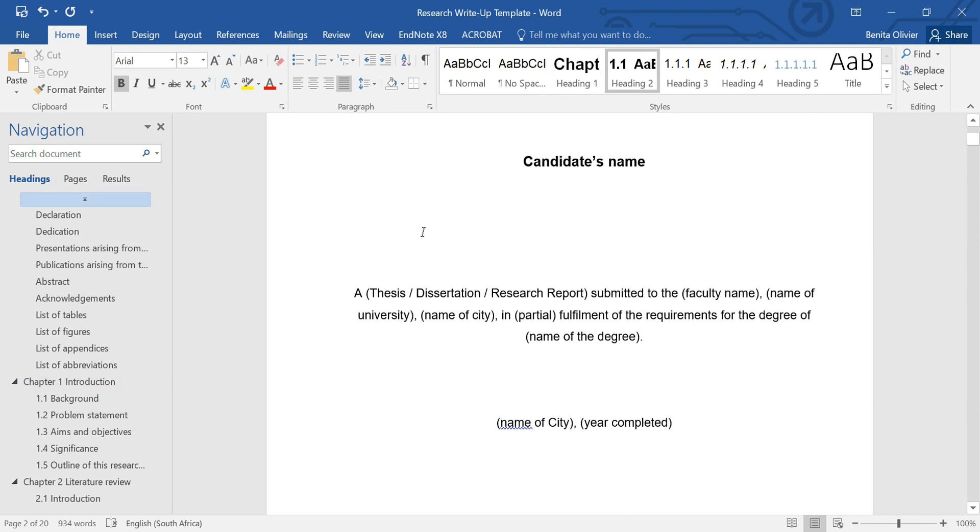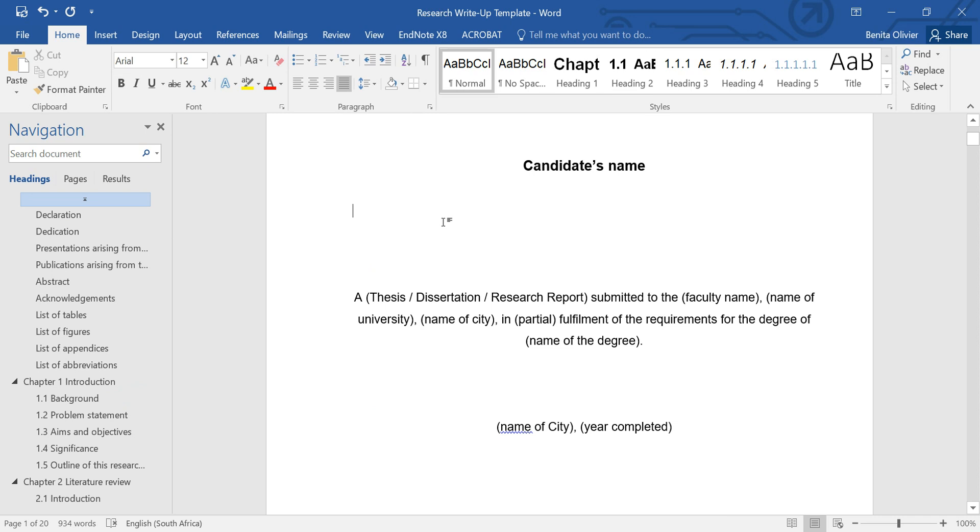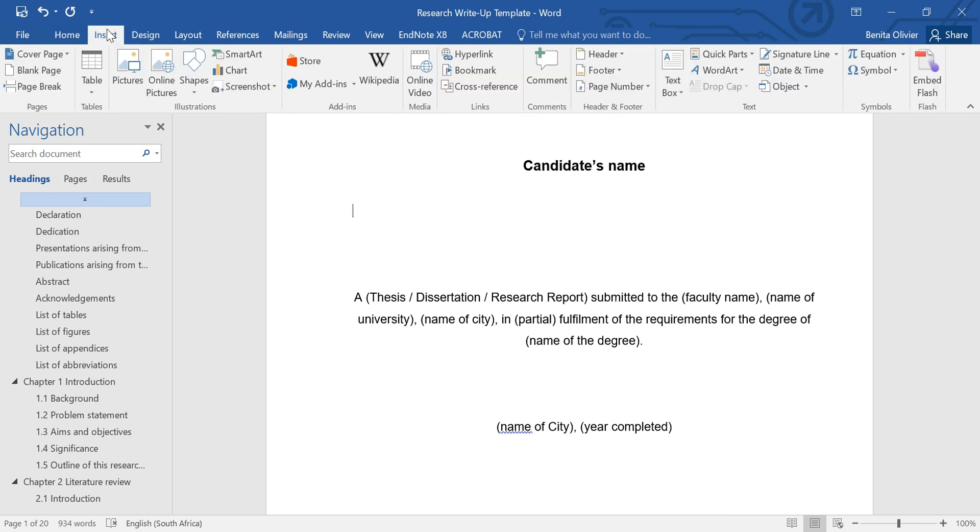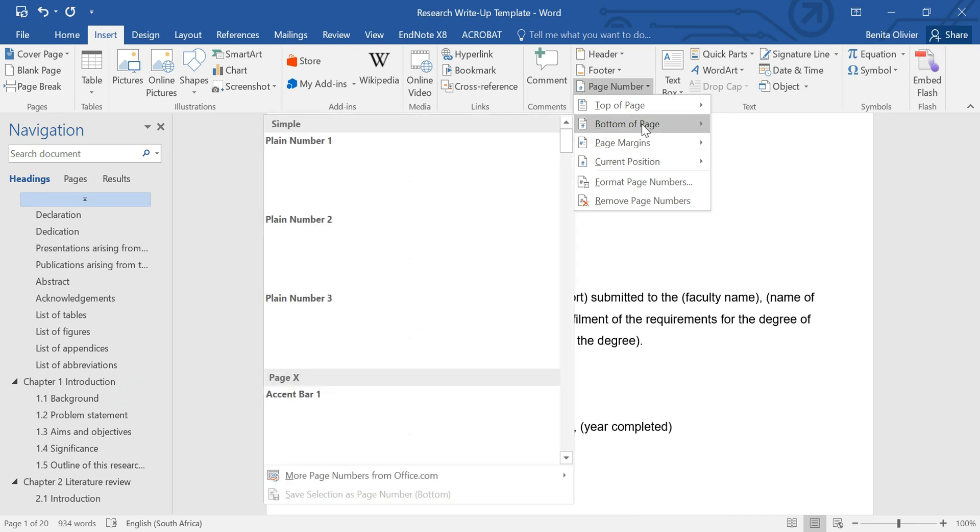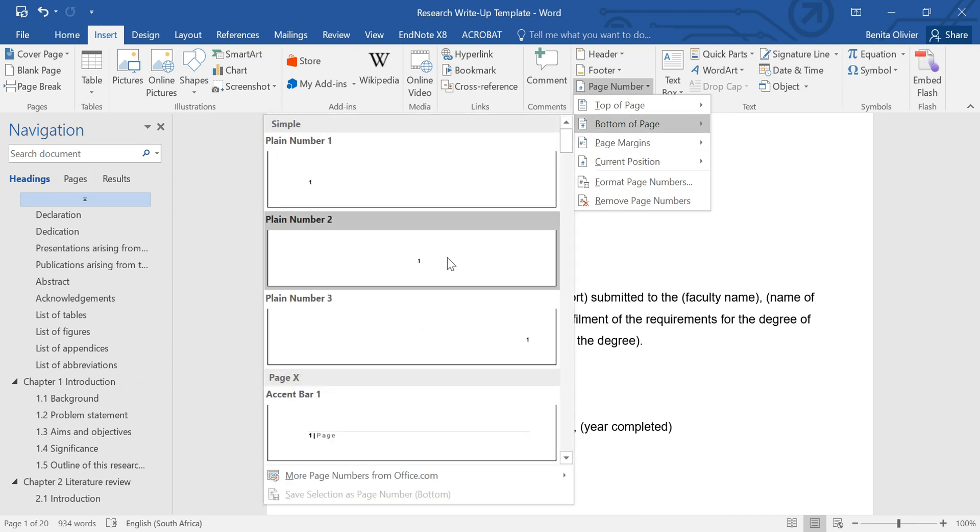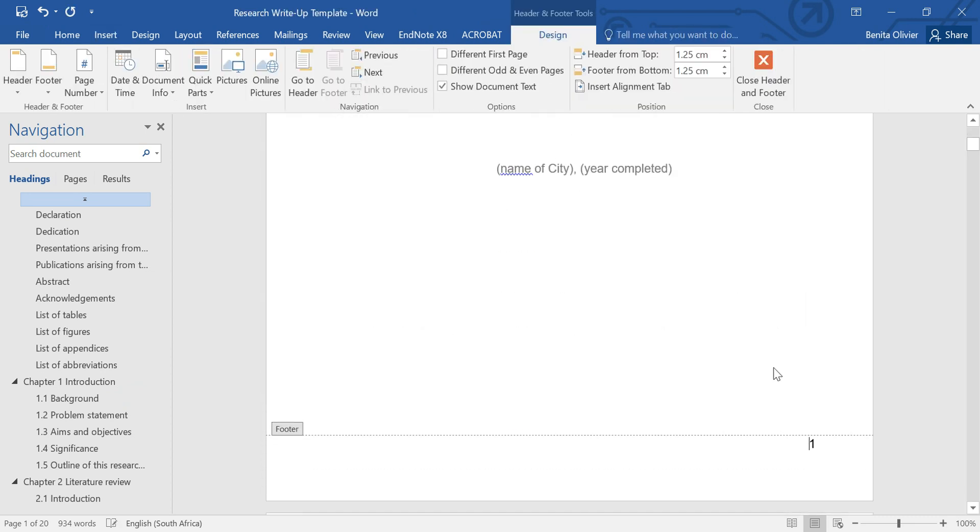So go to your title page, go to Insert, Page Number, Bottom of Page. I would like to add it on the bottom of page.